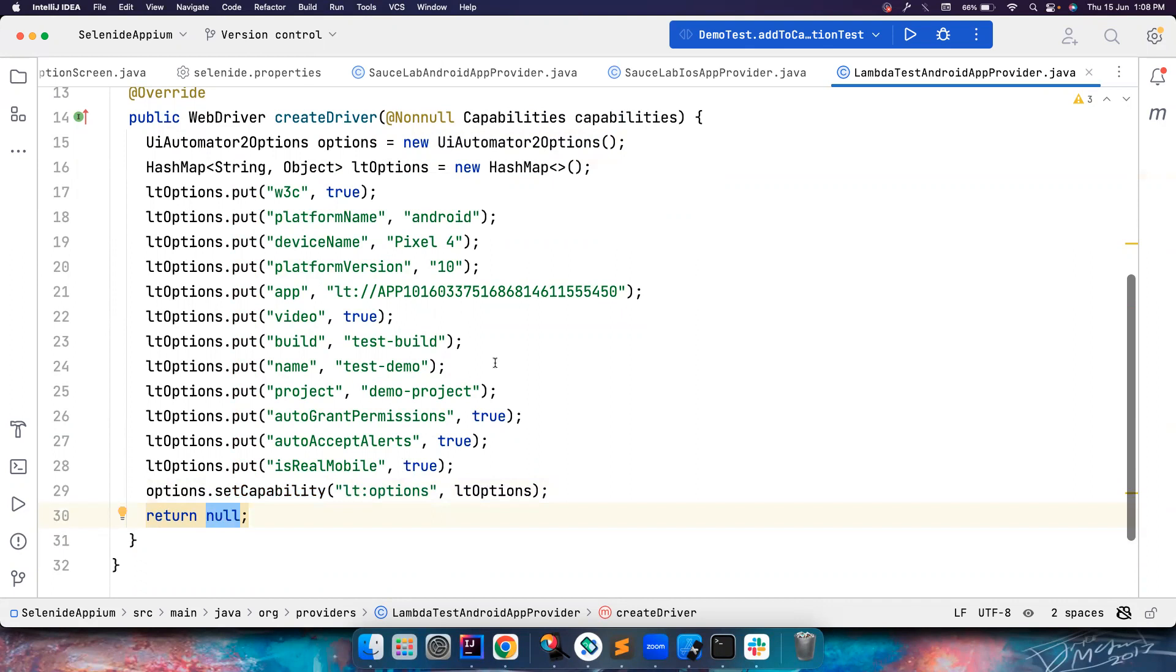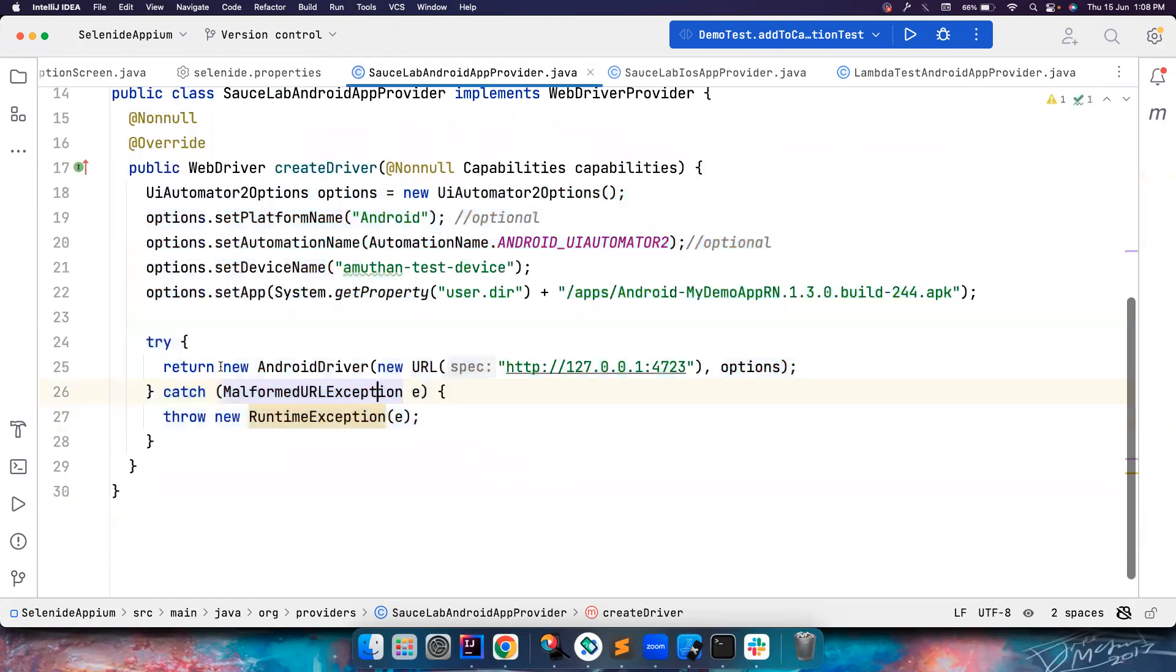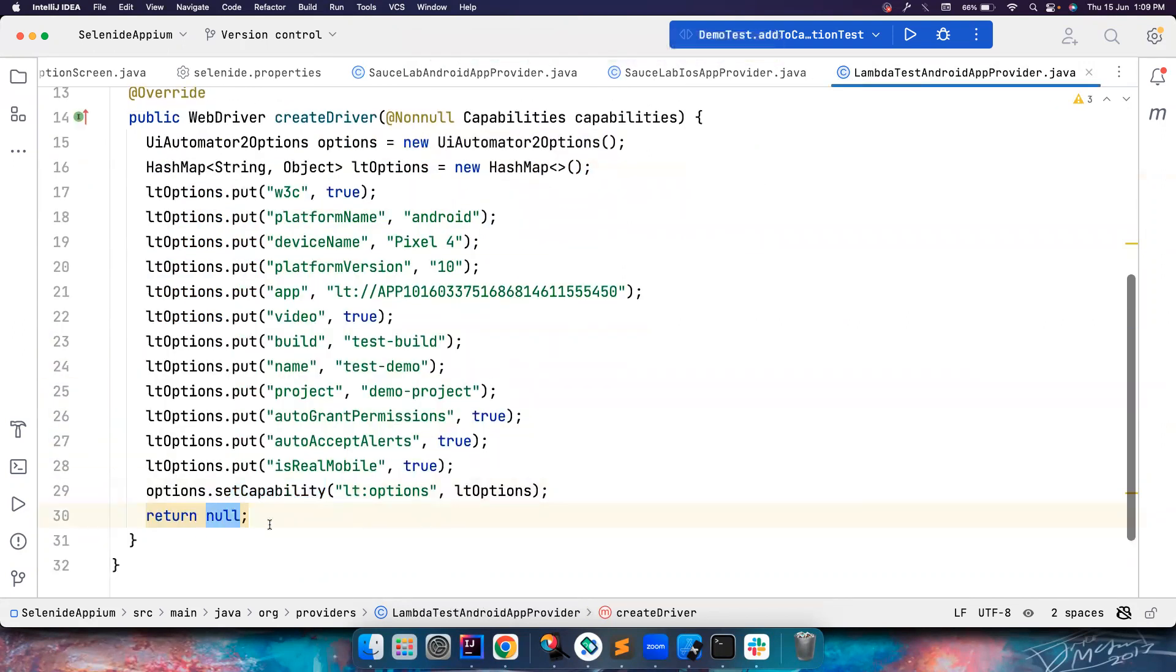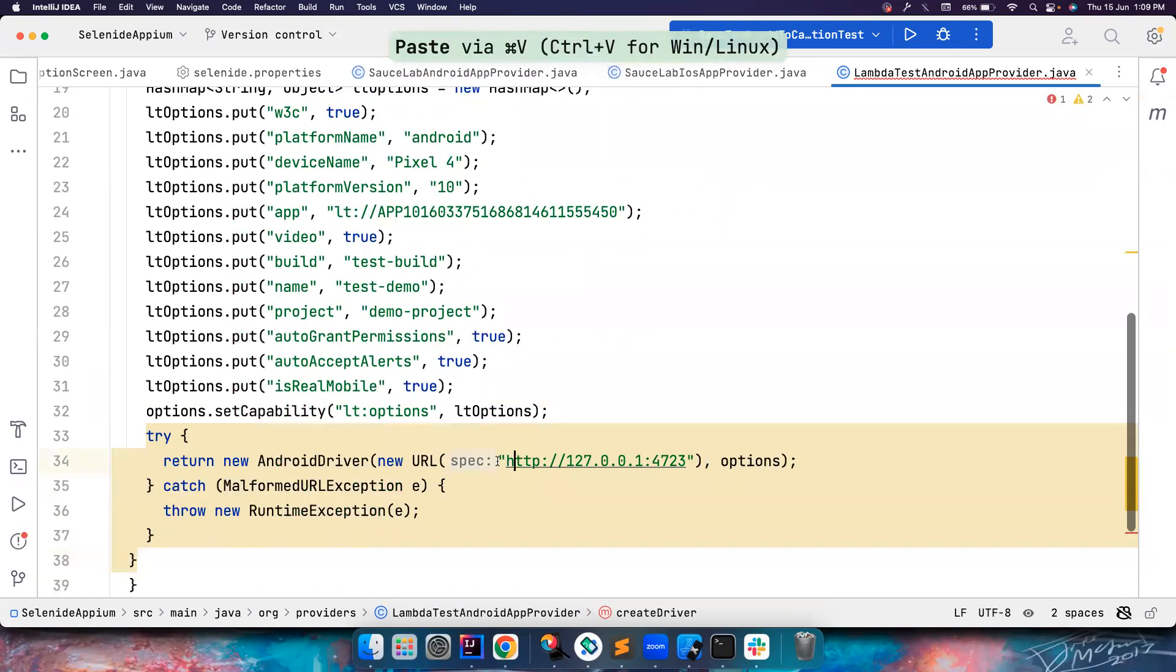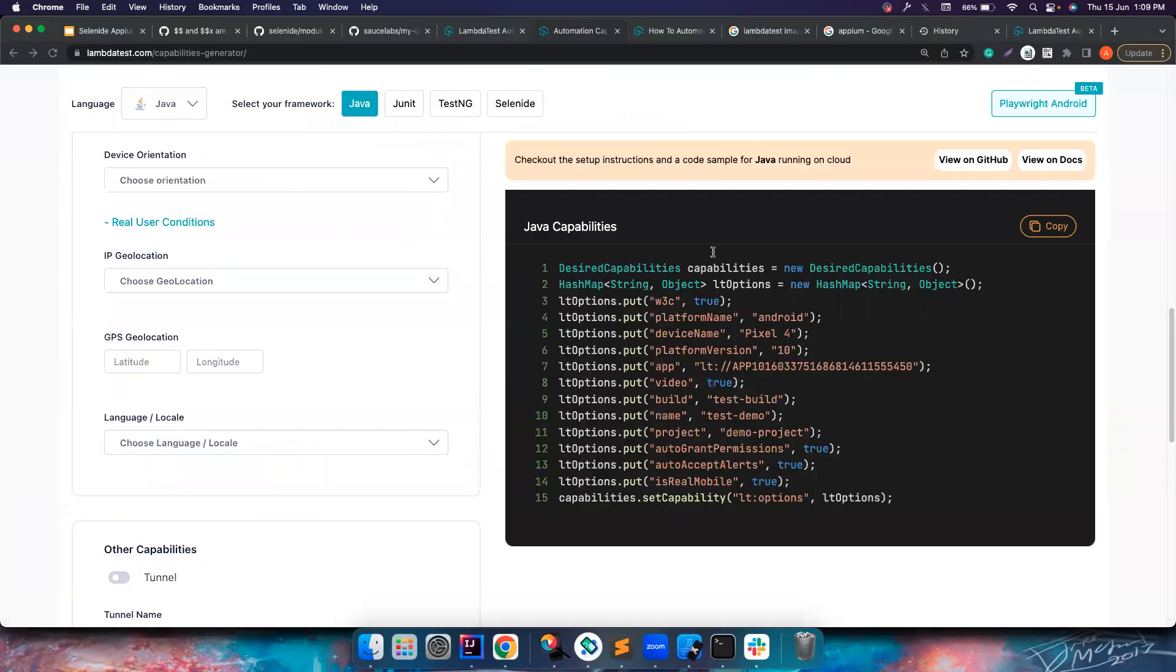Once you are done with that, you need to create a new Android driver. What we have done in here is creating new Android driver and then this. So let's copy this, go here to LambdaTest and put it here. But the URL is not going to be localhost - it should be a LambdaTest URL.